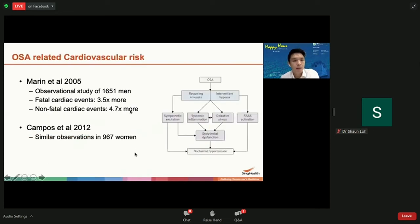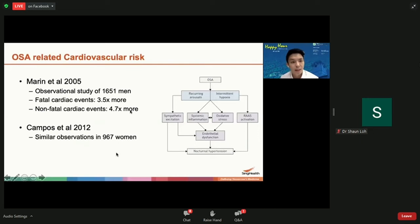It's important to diagnose OSA because OSA is related to increased cardiovascular risk, as shown by many studies. For example, one study of 1,651 men showed that men with OSA had a 3.5 times increased risk of dying from a heart attack. For non-fatal cardiac events, the risk was about 4.7 times more.